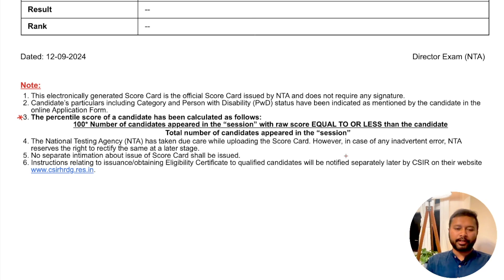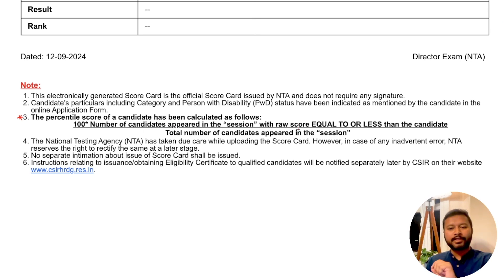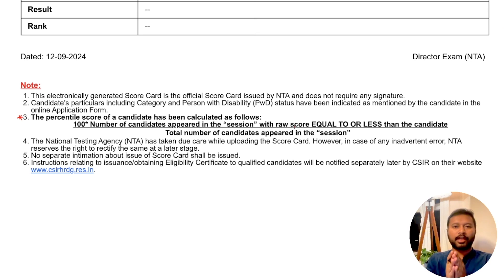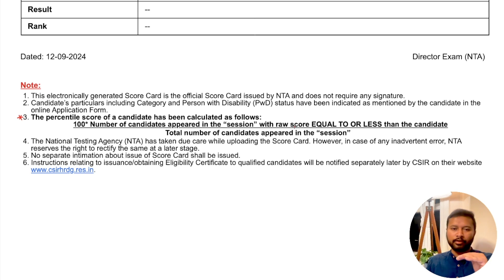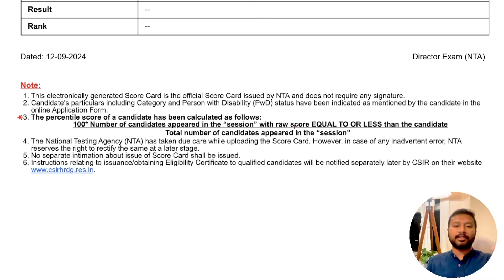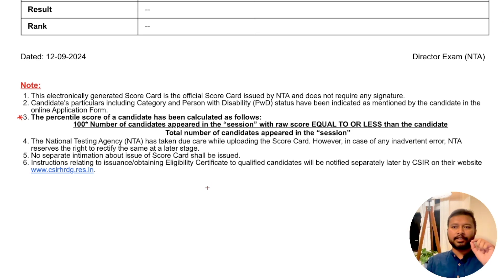So the number of candidates with raw score equal to or less than you means students who scored equal to your marks or less — they are not ahead of you. You are ahead of, or equal to, these many students. Technically this is telling you how many students you have crossed in score.